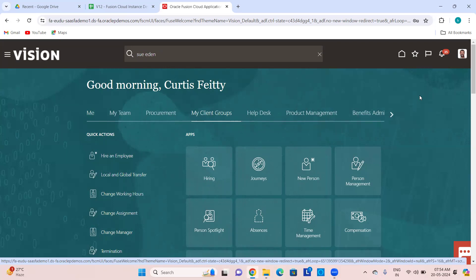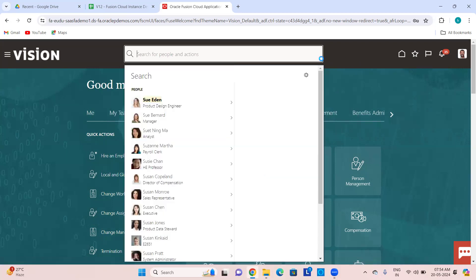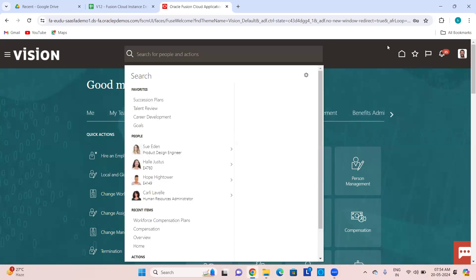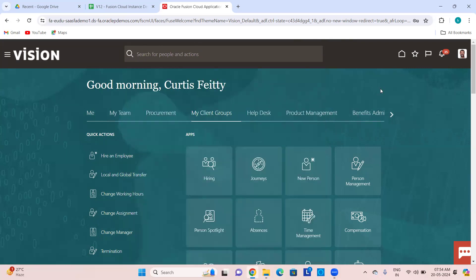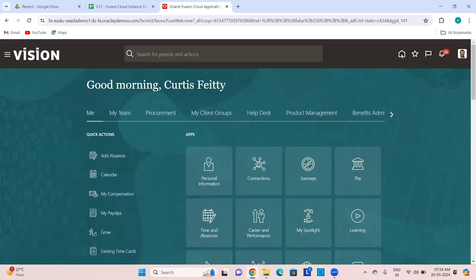Usually you can only access your reportees from there. So on the Global Search Bar you can search for any person and perform any action. If this bar is not visible at the top, you can click the search icon and it will open up. Then the Home Page icon — wherever on whichever page you are, you will see this icon and when you click it you come to the home page.